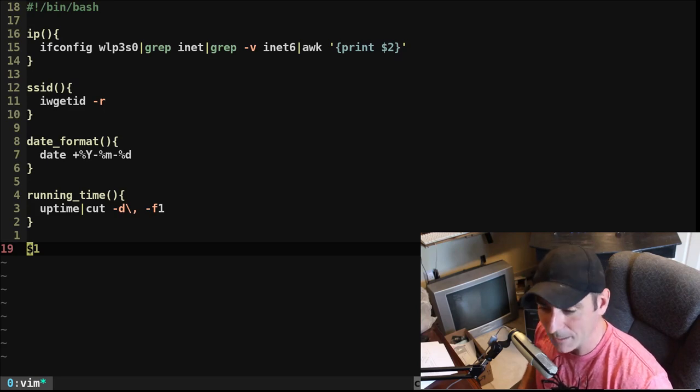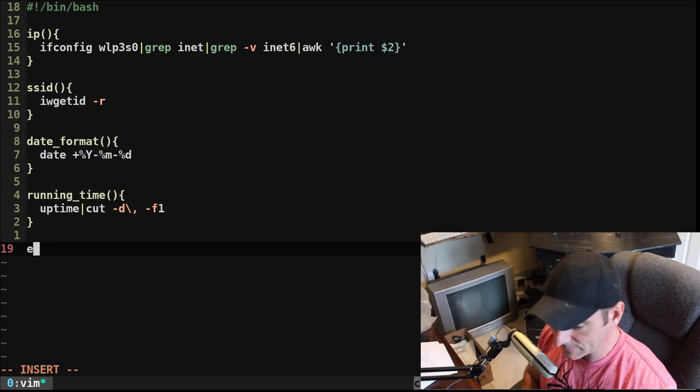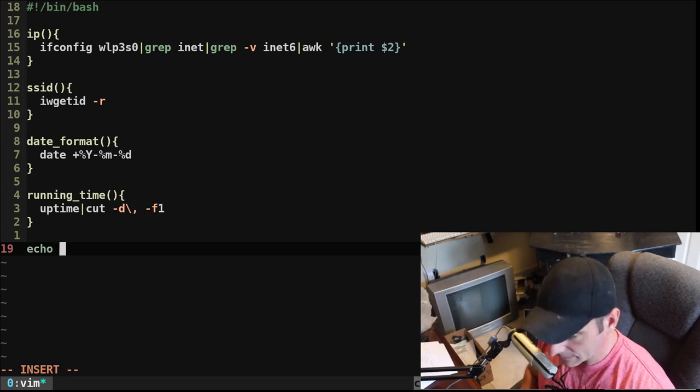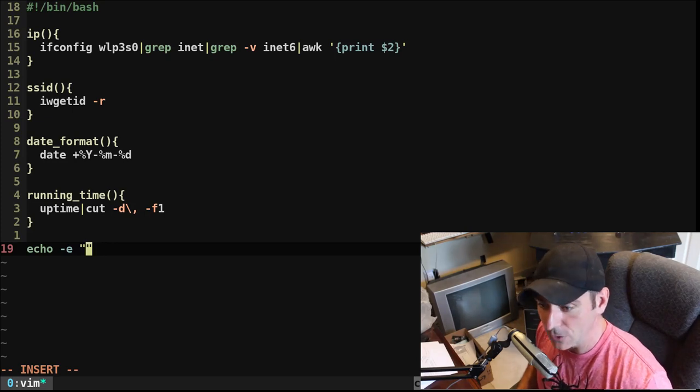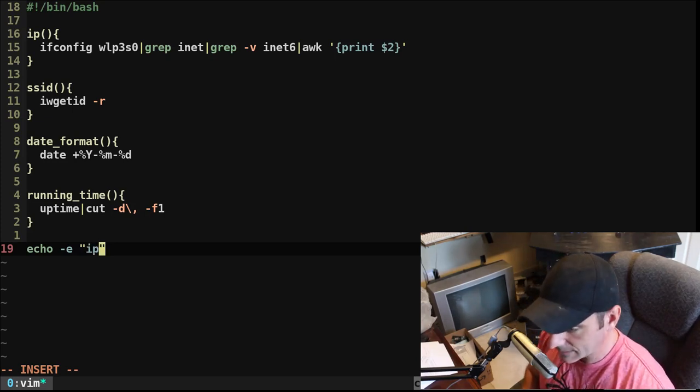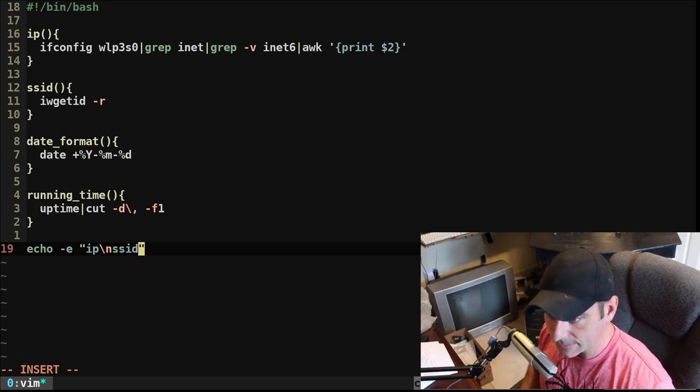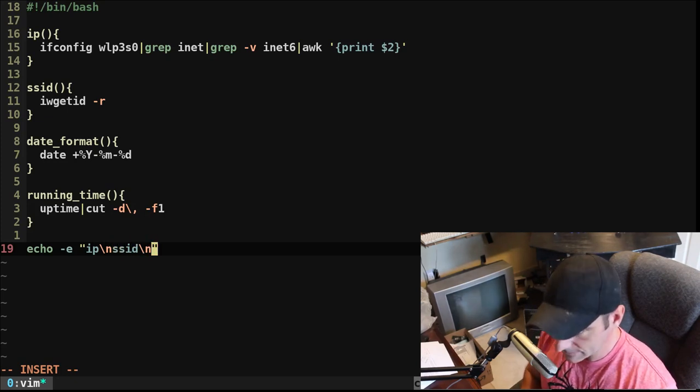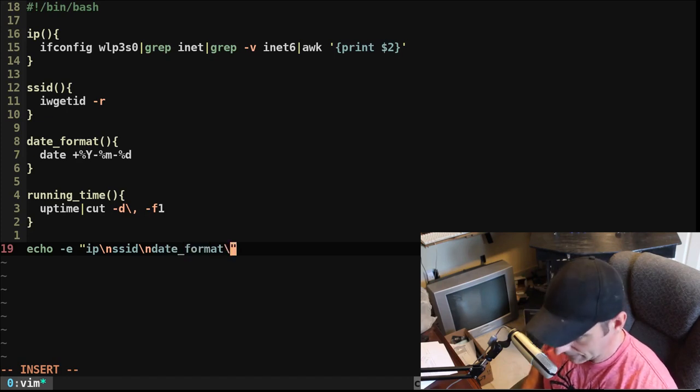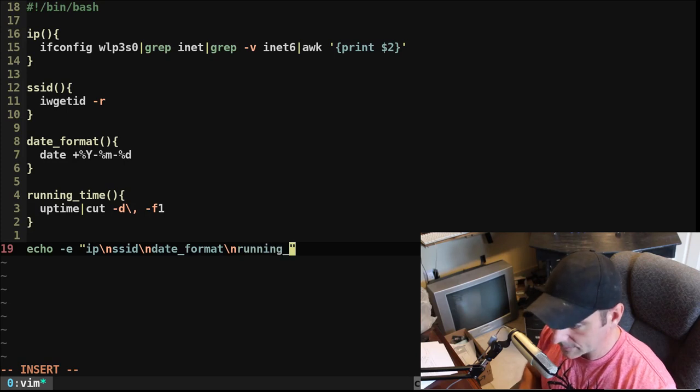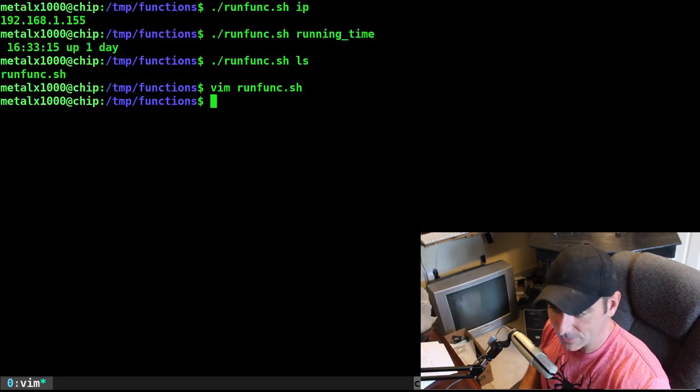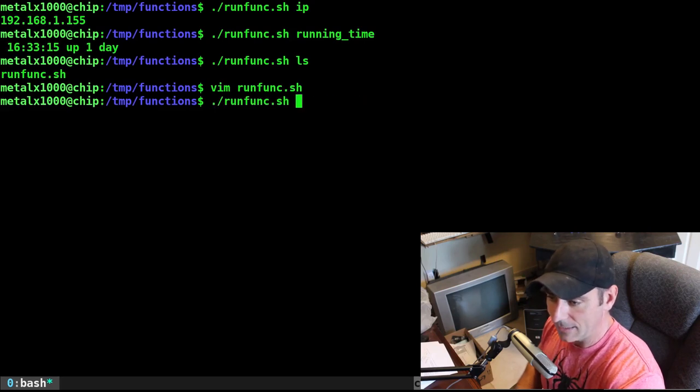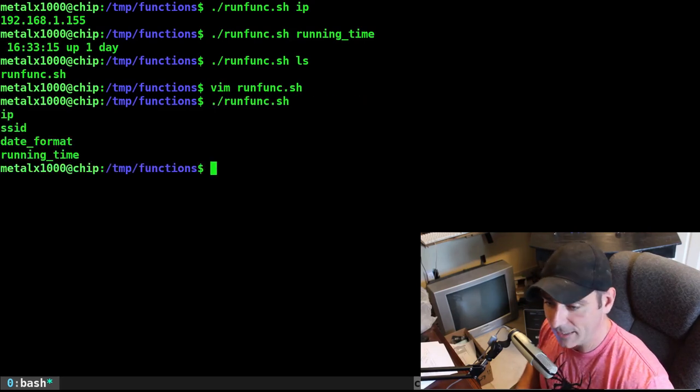So we can do that. But again, we want a menu. So what I could do is I can use the echo command if I wanted to, I could say echo, I'm going to say -E, which means recognize special characters, such as the new line character. And I'm going to say IP backslash N SSID backslash N date_format, backslash N, and I can say running_time. And when I run that, actually right now, it's just going to echo out that. But I just want to show you when I run that, it's going to list them like that because I use that new line character.